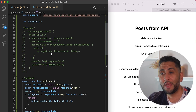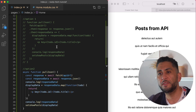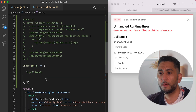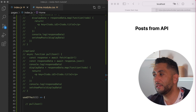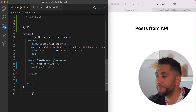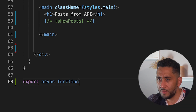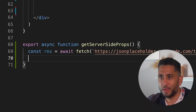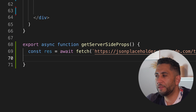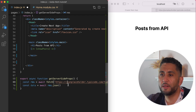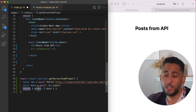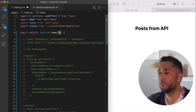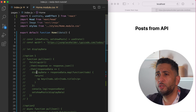Option three is Next.js specific: getServerSideProps. I export an async function called getServerSideProps. Inside, it does the same fetch and await — same async pattern as option two — but the difference is it returns the data inside a props object. That props object gets sent back to the page component as a prop called data.